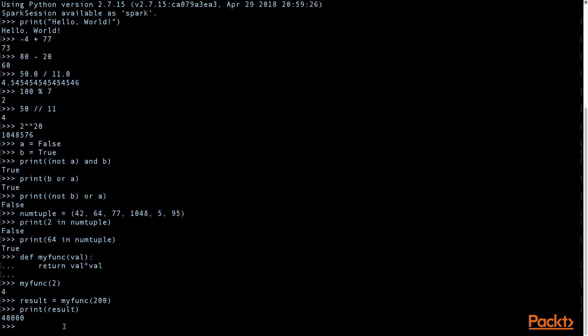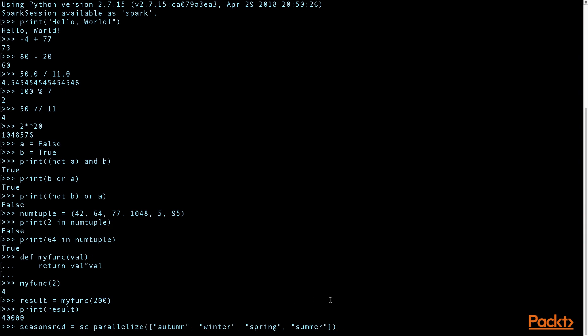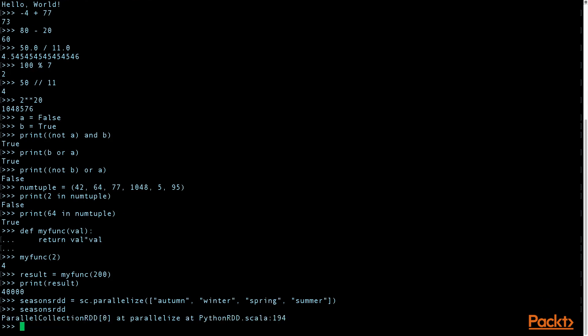So one way to create the RDD is through distributing a collection of objects and using the sc.parallelize method. And what you see here is that it gives a description that it is a parallel collection.